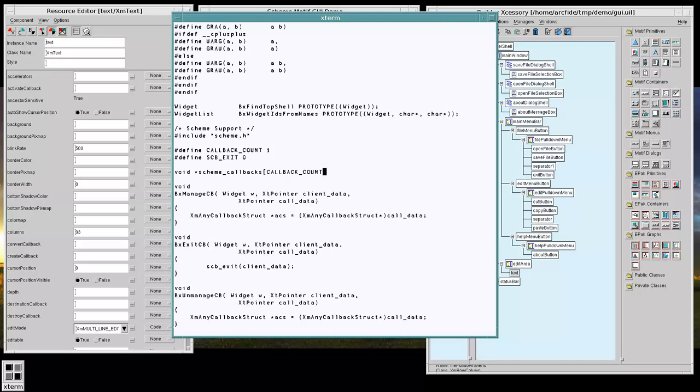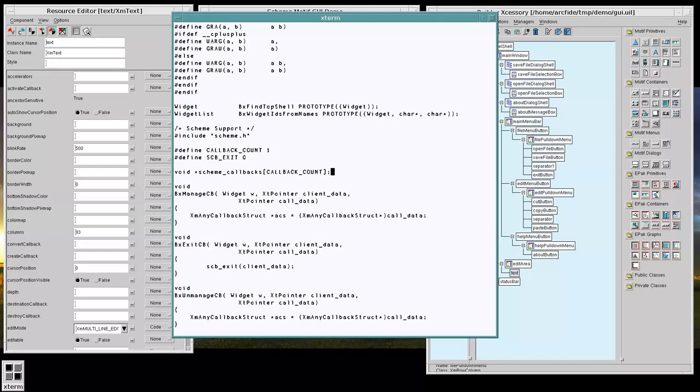And that will hold all of our scheme callbacks and allow us to easily set and change them.